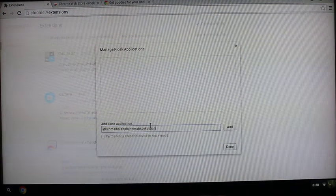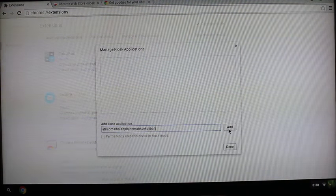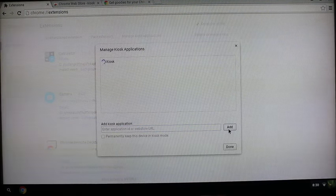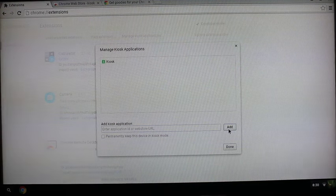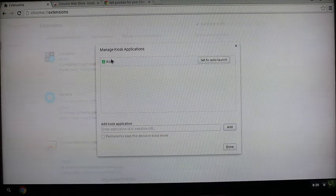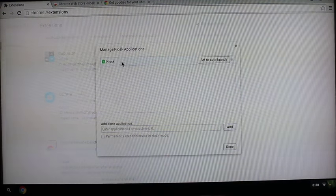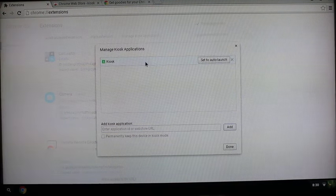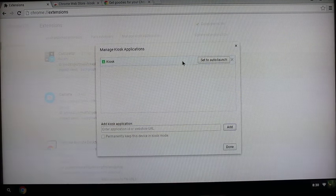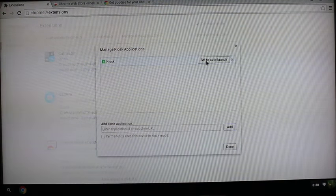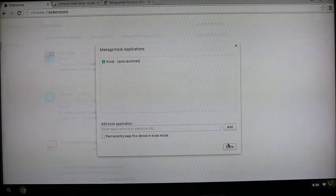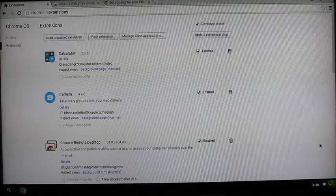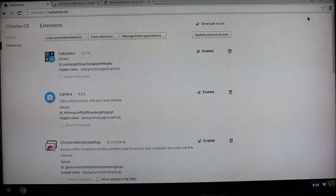Hover your mouse right over the kiosk application in this list and set to auto launch, and then you're done there, so you can click done. Now I'm setting this display up in a portrait layout, so before I reboot the device...